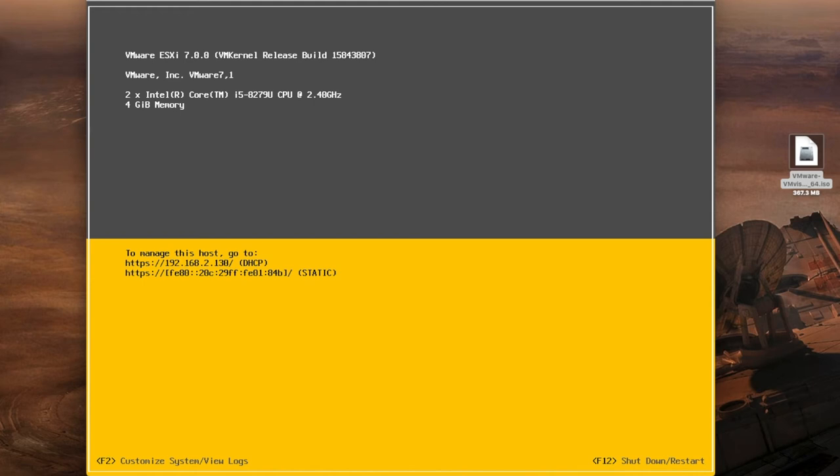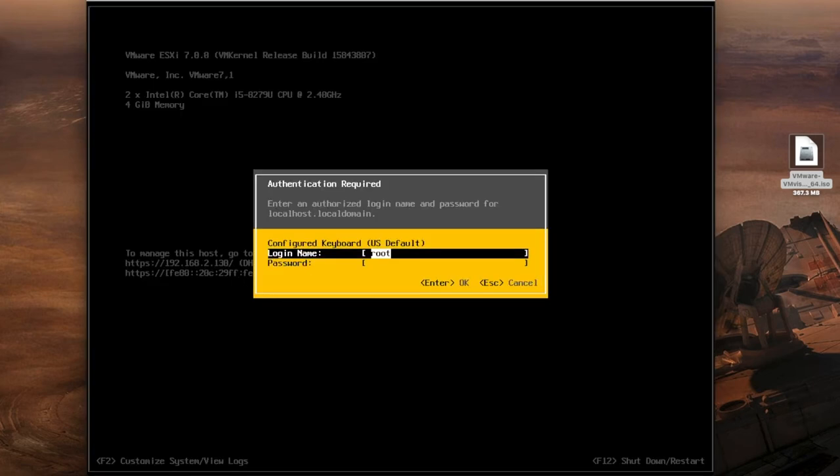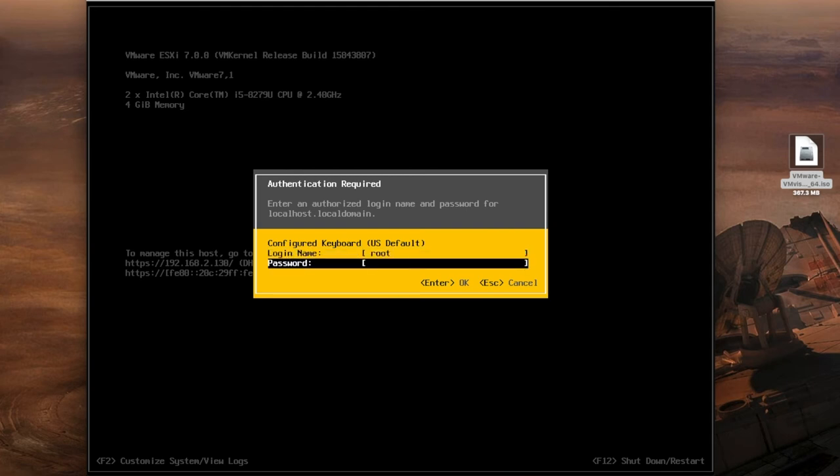So we're going to select F2 to customize system and view logs. It's in the bottom left hand corner F2. So we select that. It's going to ask you now for your root username and password. Your password is what we've just set the root password to before.